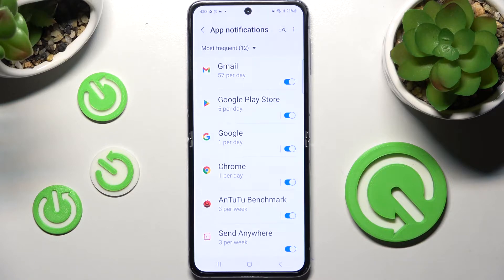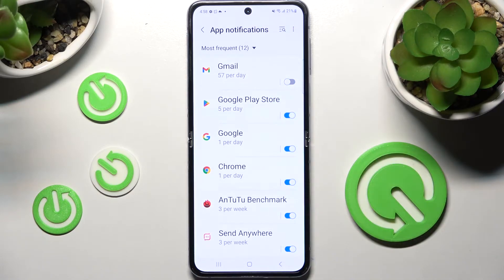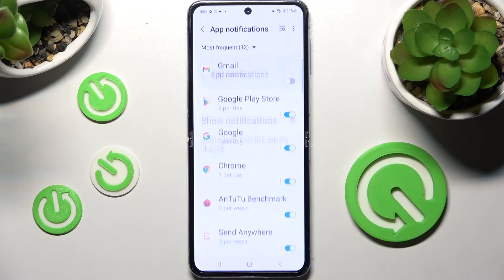When you're ready, click the toggle next to an app from which you want to block notifications, like Gmail. As you can see, all notifications from Gmail are now off. If you wish to turn them back on, click on the same toggle again.